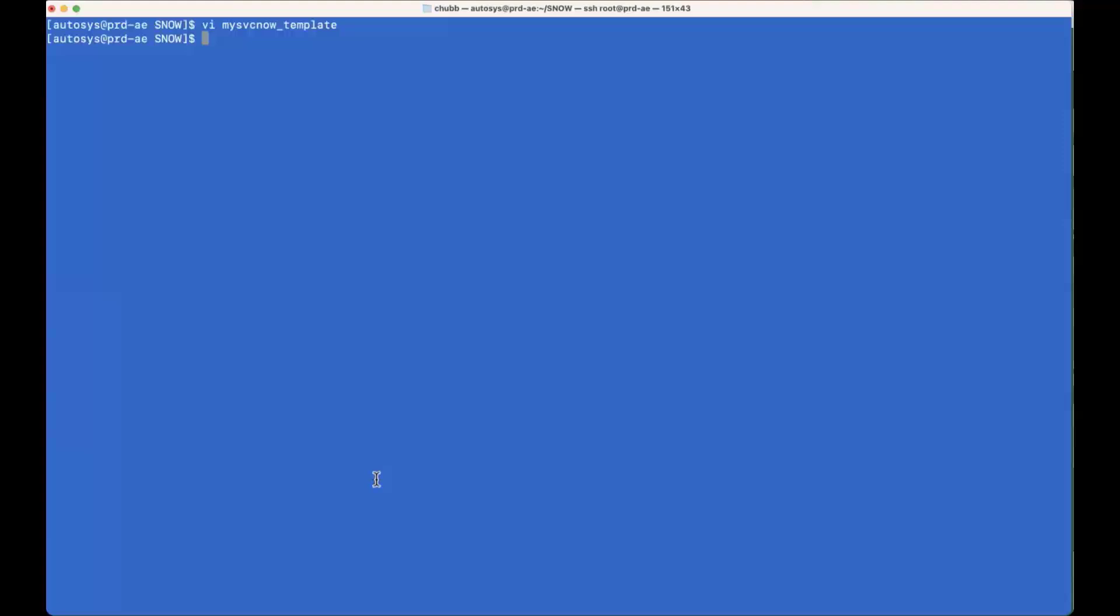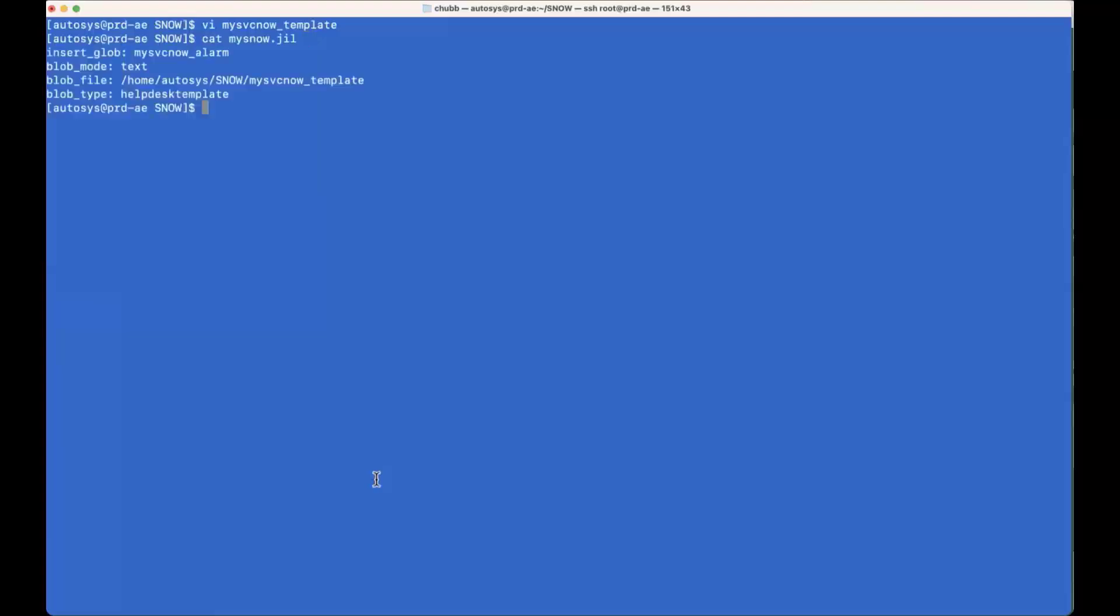So, like everything else in Autosys, you use Jill to insert these things. So, we're inserting a glob or a global object. The mode is text. This is the name of the file and location of the file that we just looked at. The blob type is help desk. And if you remember, when we added the email, there was an email template that was added for that. So it follows the same type of format.